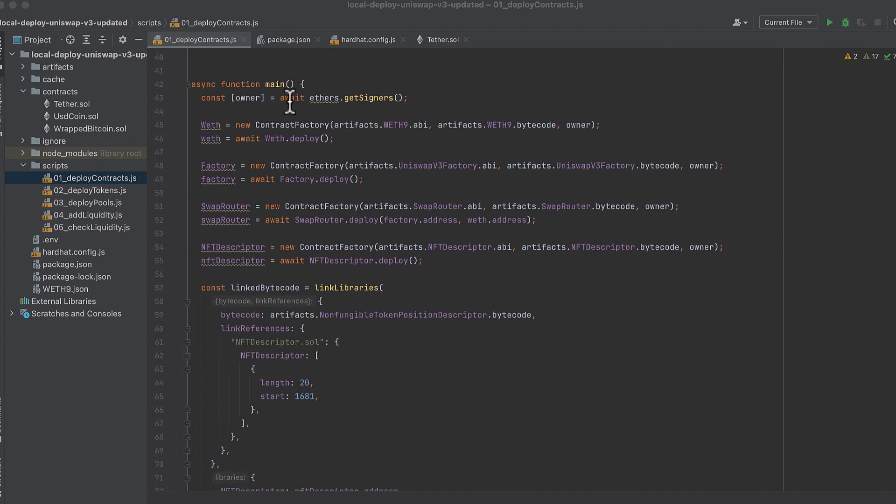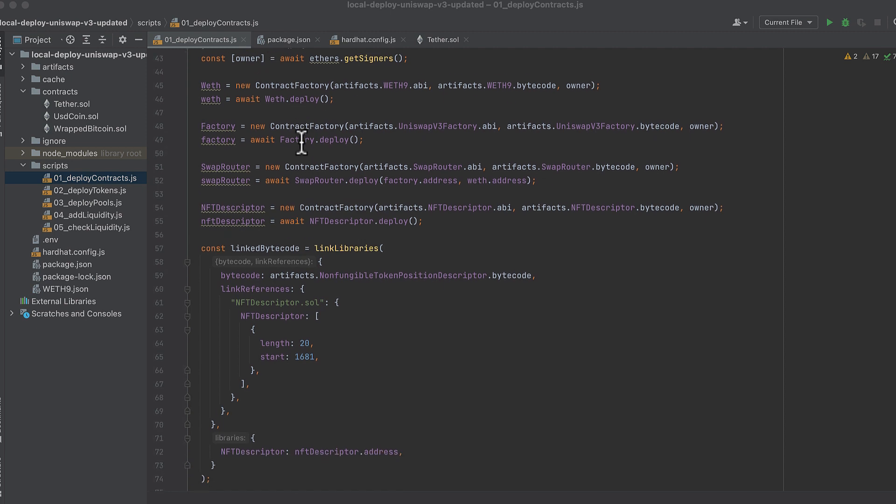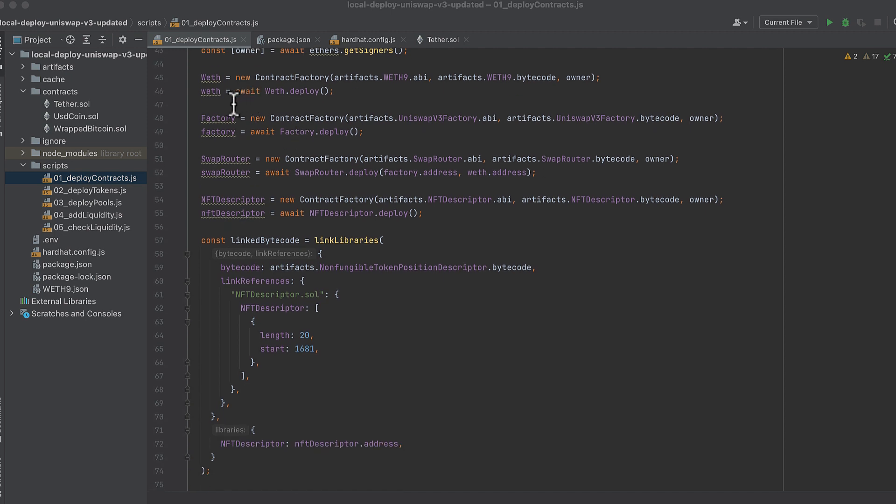We begin our main function and we get the owner, which is really just signer one from hardhat's generated signers. Then we deploy wrapped ether and we do this with contract factory and pass it its ABI bytecode and an owner, which we get from our artifacts object constructed above.